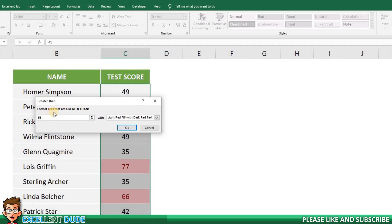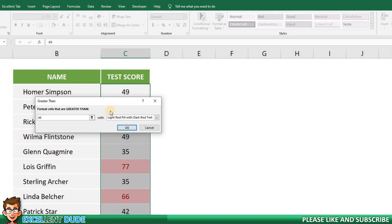We now see that a pop-up window appears. It says format cells that are greater than. In the first form area I'll enter 49. This means anything greater than 49, which is our goal of 50 or higher, will have the conditional formatting rule applied to it.